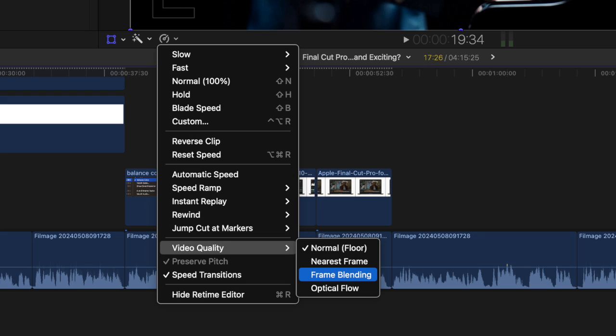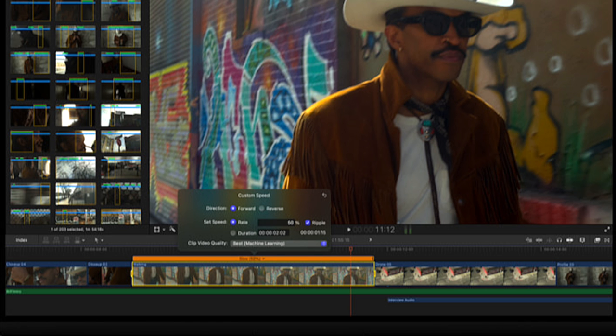The current optical flow creates new frames between the real frames, and I've got to say optical flow has been very effective, but it occasionally can produce artifacts and unwanted results. Frame blending simply overlaps the frames on either side.